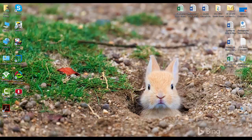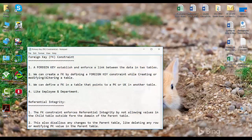Let's see what exactly a foreign key constraint is. A foreign key is a constraint that establishes and enforces a link between the data of two tables — not just links the tables, but also enforces the link between their data. You can create a foreign key by defining a foreign key constraint while creating or altering a table.